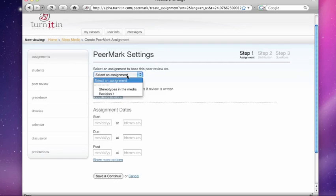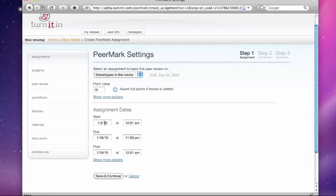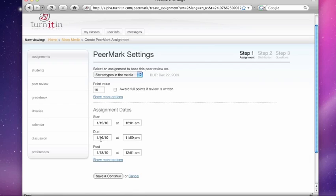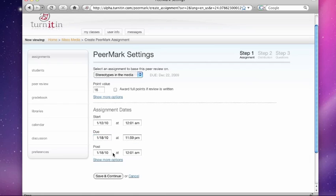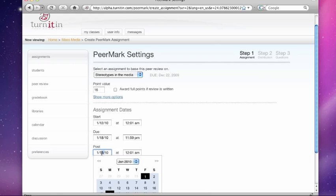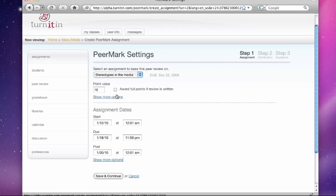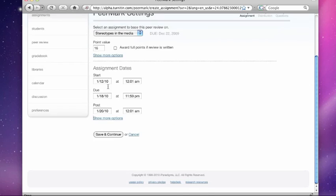So this is how you do it. You select an assignment. Stereotypes in the media. That's the paper that my students are going to review. Point value is just going to be worth 16 points. And this is the no-brainer grading option. It just automatically awards full points to everything that's been submitted. But I don't work that way, so I'm going to uncheck that. And here are my start, due, post dates. We have a neat new calendar selector. It's a heck of a lot easier than what is currently out there. But if you'd like to just enter it via keyboard, you're welcome to do that. The time selector works in a very similar way as well.